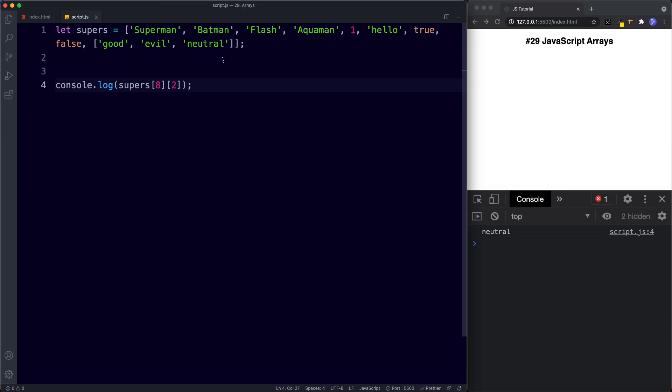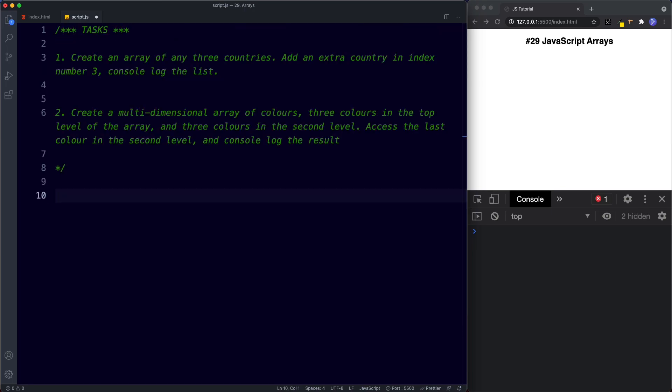Here are your tasks for this lesson. For task one, create an array of any three countries, then add an extra country at index number three, and console log the list. For task two, create a multi-dimensional array of colors — three colors in the top level and three colors in the second level — then access the last color in the second level and console log the result. Pause the video, try these out, and when we come back we'll look at the answers.